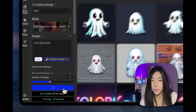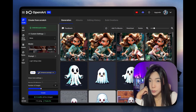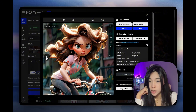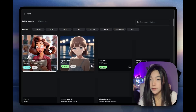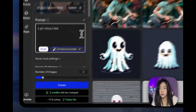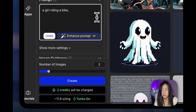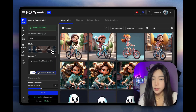...we can just say 'a girl riding a bike' and we're getting all these really nice 3D cartoon pictures. Whereas if you try a standard model and describe '3D cartoon style,' it's not going to be the same.